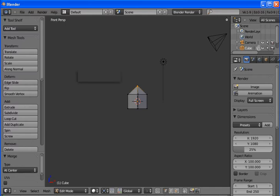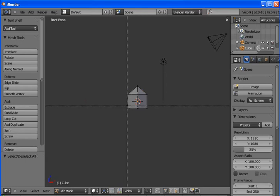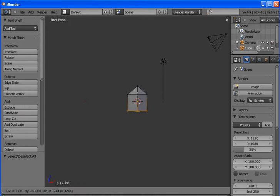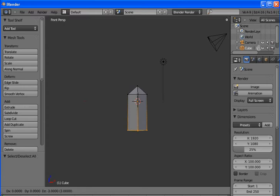Now we have the top of our sword. Hit A to unselect the vertices. B to select again. We want to select the bottom ones. G to grab and move. Hold down control to bind it to a certain increment.